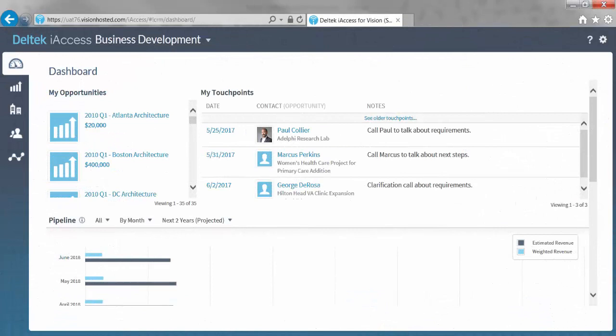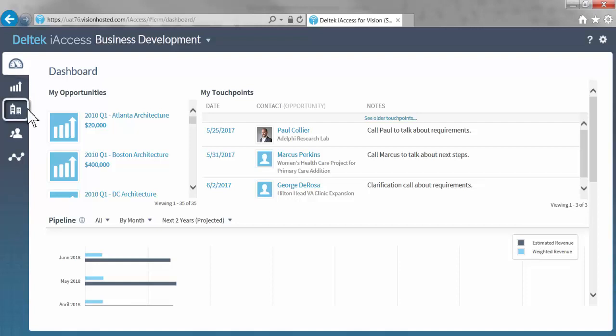Now we are in the business development space. As you will notice, the business development space also contains handy dashboards. Furthermore, the business development space allows you to access current opportunities, companies and firms you do business with, as well as contacts.